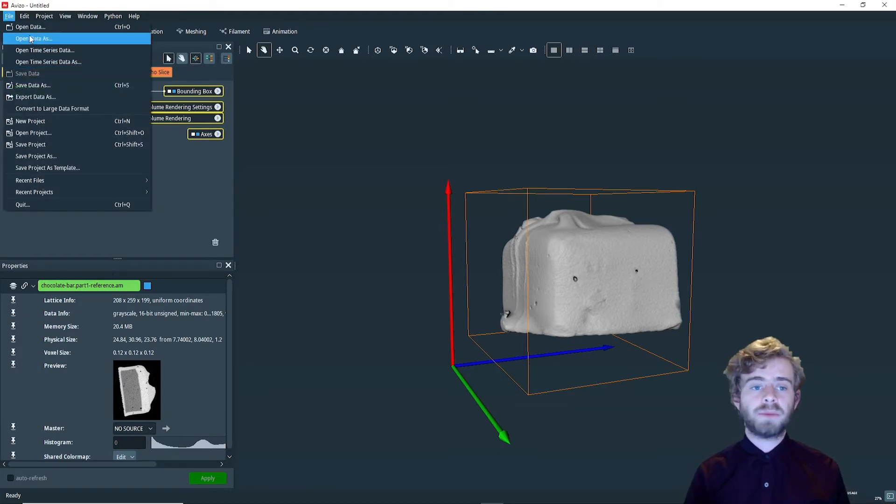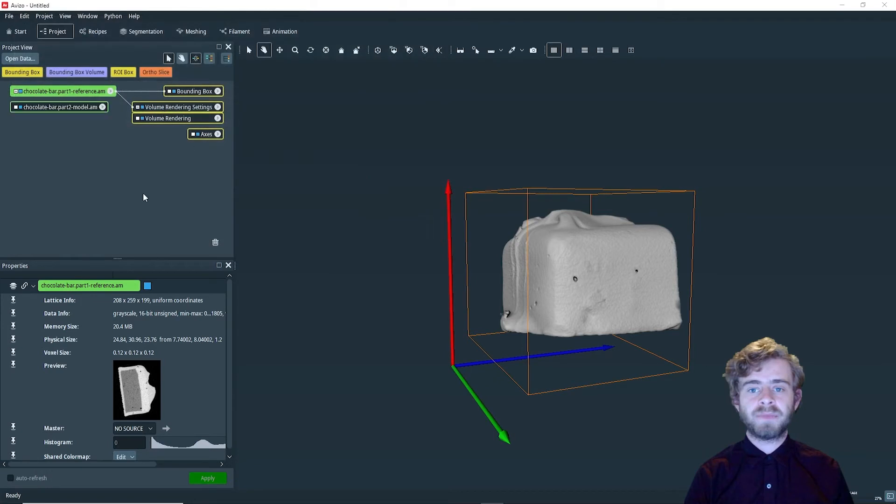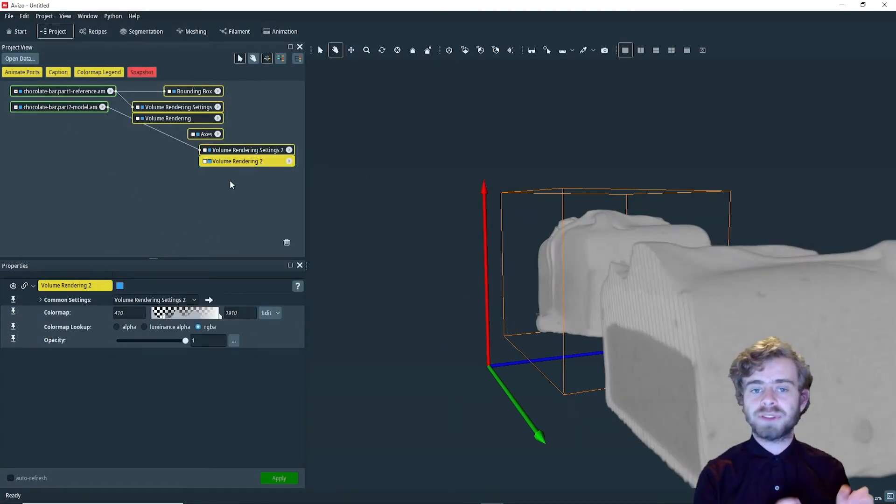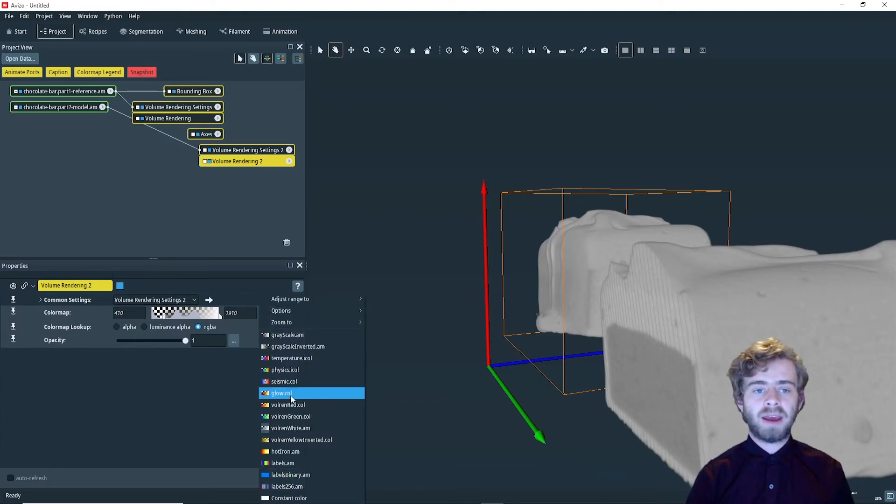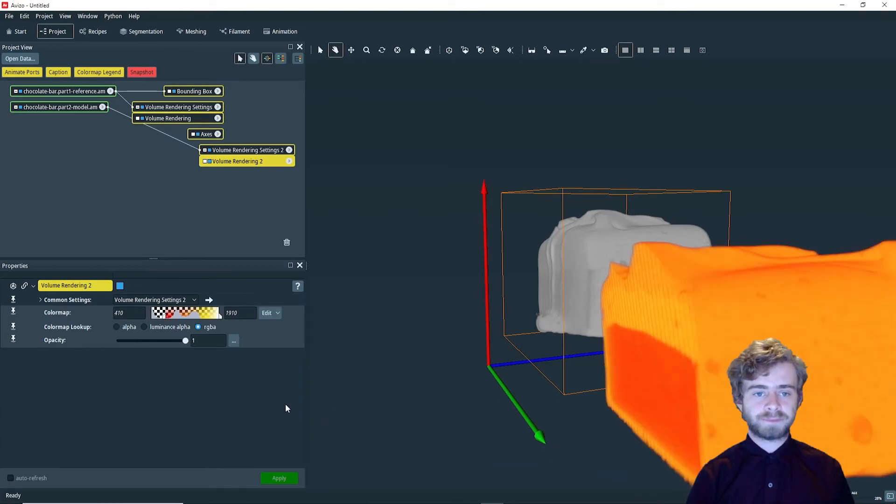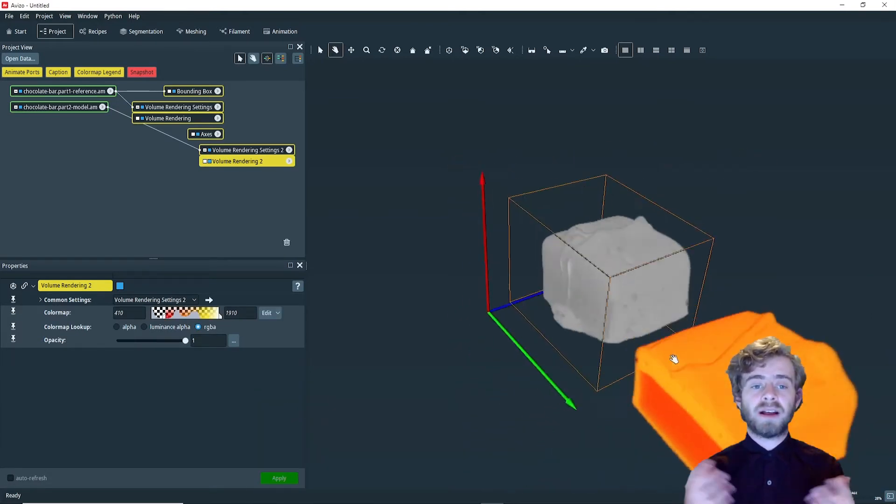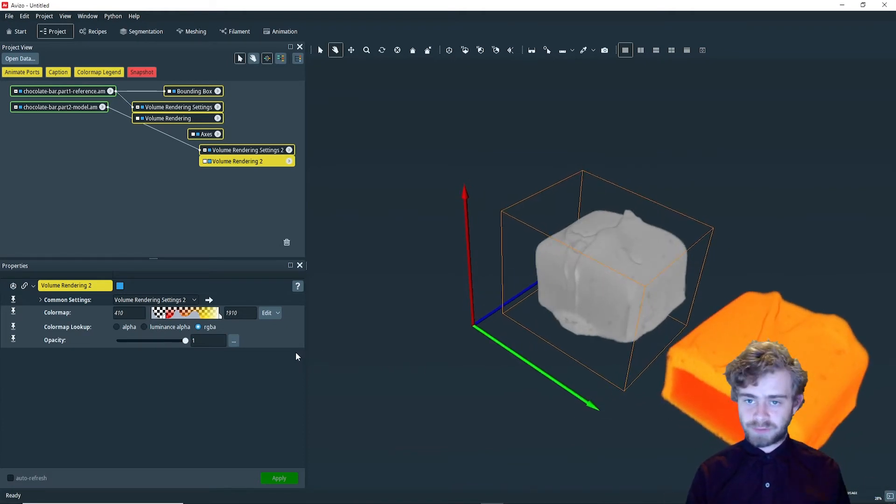Next, we're going to load another data set in. Then, we can attach a volume rendering and change the color map to volume red. The goal now is we want to approximately align these two parts of the chocolate bar.